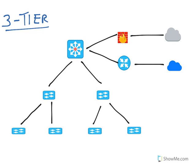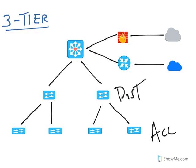A 3-tier design consists of three layers: the access layer, distribution layer, and core layer.